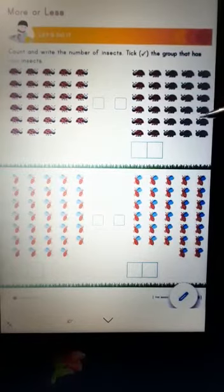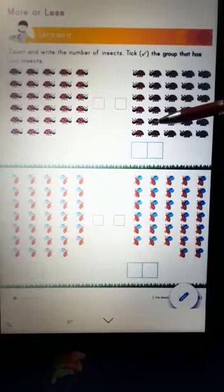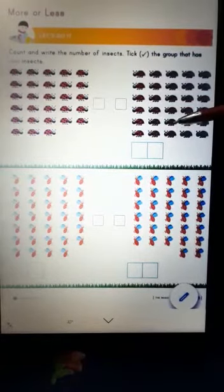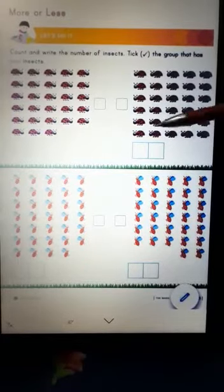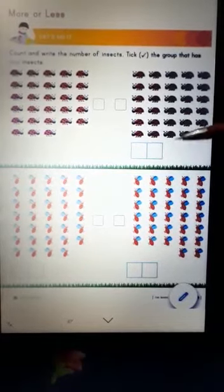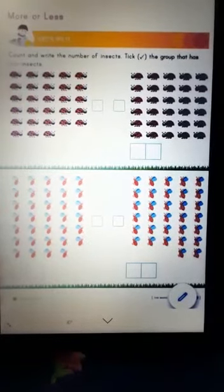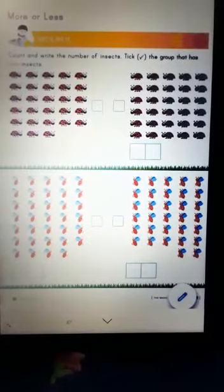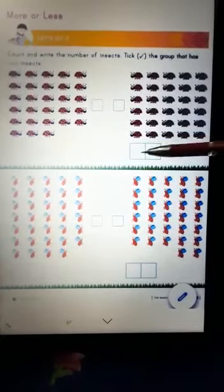19, 20, 21, 22, 23, 24, 25, 26, 27, 28, 29, 30. So here you will write 30.